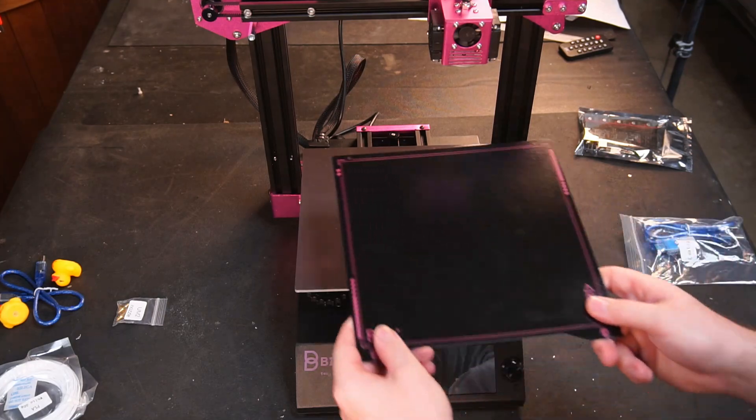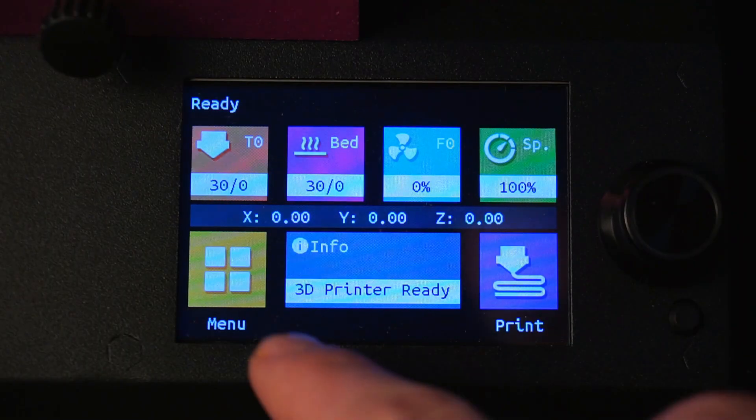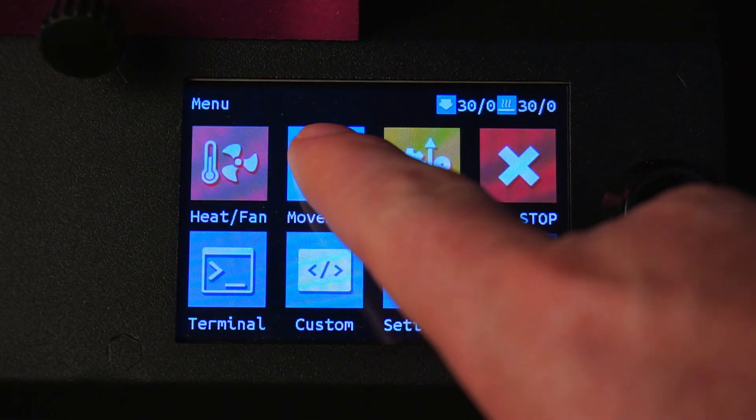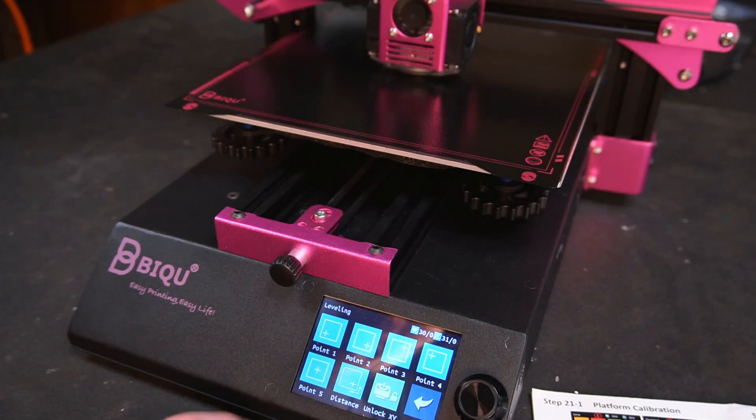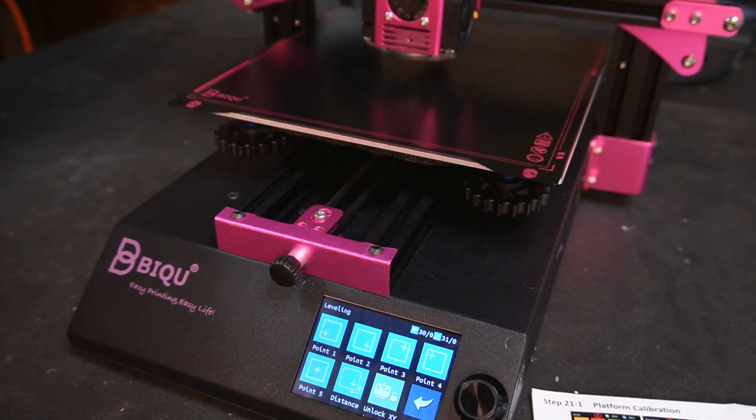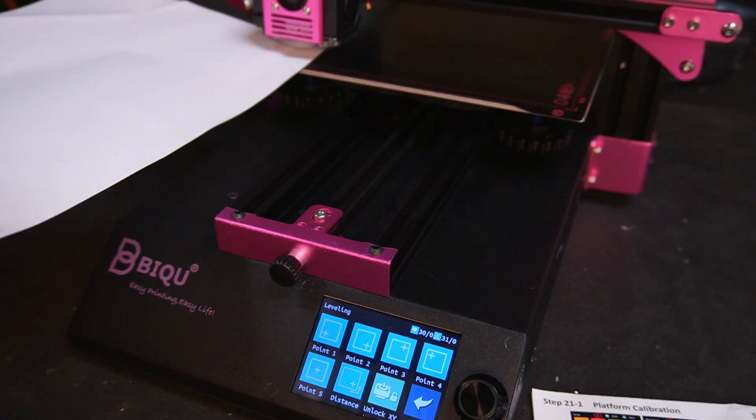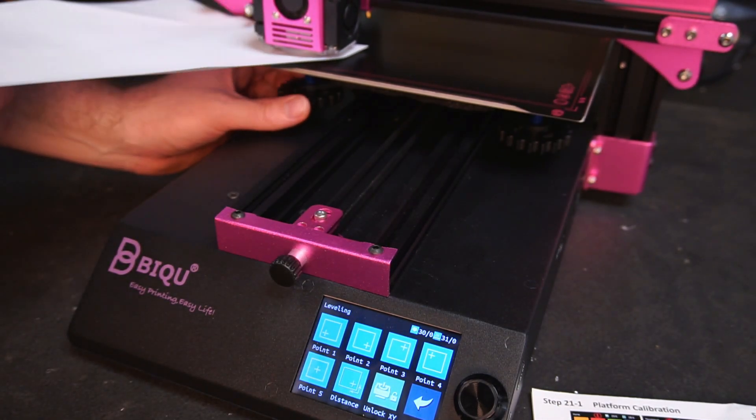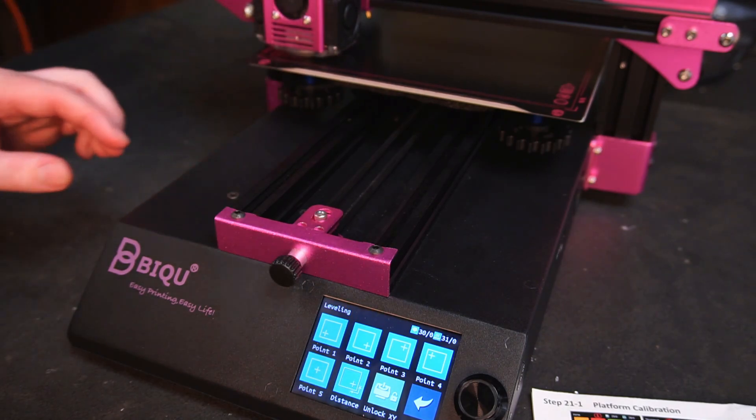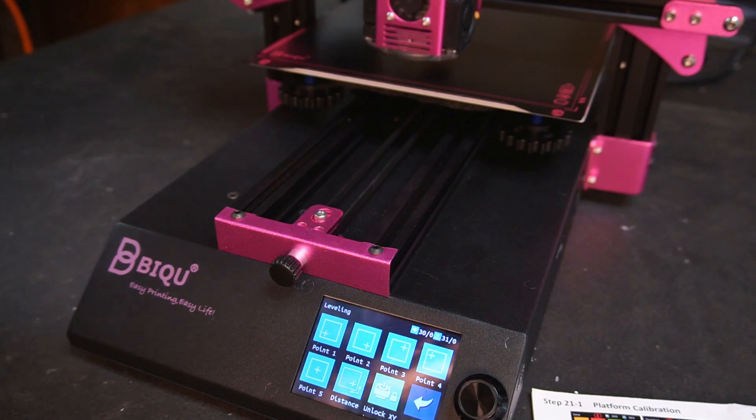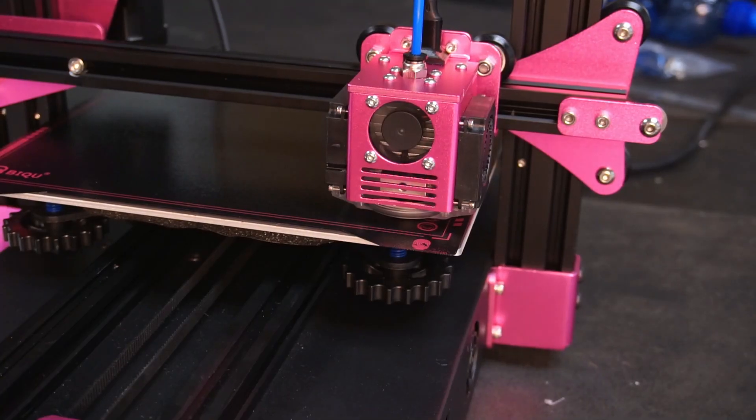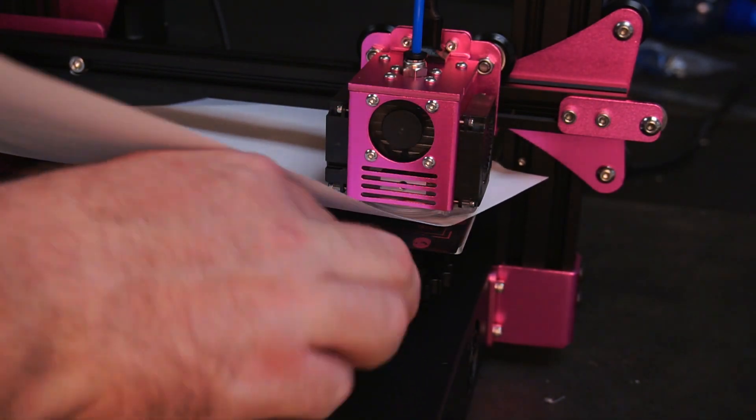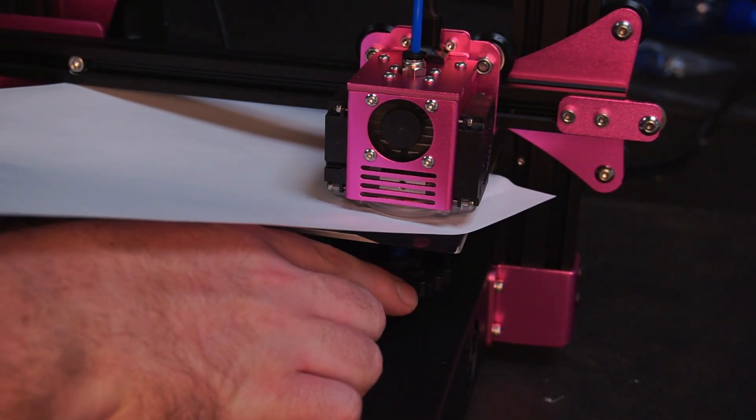Before we do our first print, the bed must be levelled using the adjustment wheels located under the bed. First power on the printer and go through the menu to find the bed levelling function. Using a sheet of standard A4 paper, the gap is checked between the nozzle and bed to the point the nozzle is barely grabbing the paper. Repeat this step for all four corners and the middle of the bed. I recommend doing the entire procedure at least twice as adjusting one corner often upsets all the other corners that you've already made adjustments to.